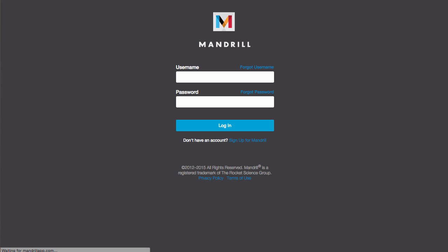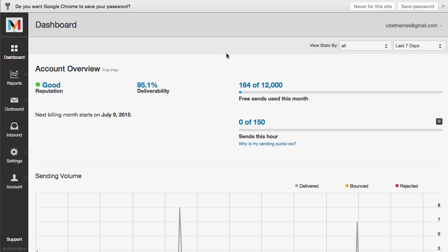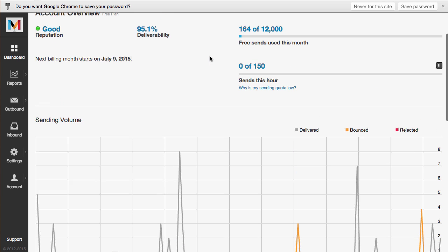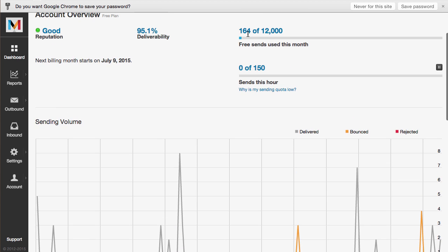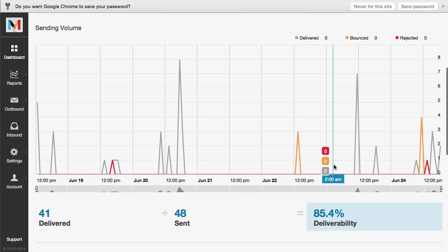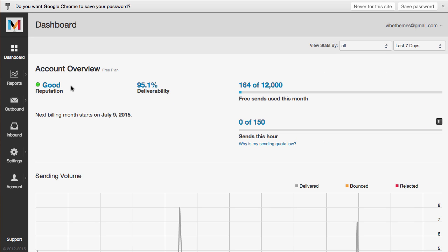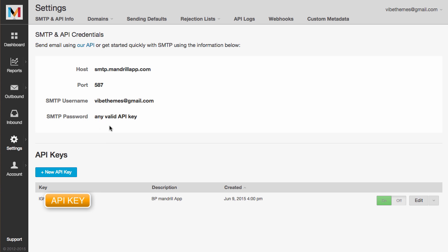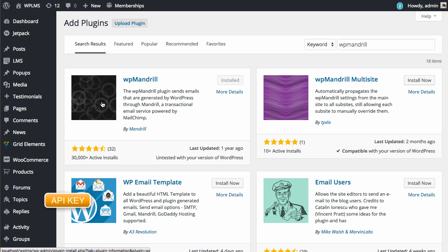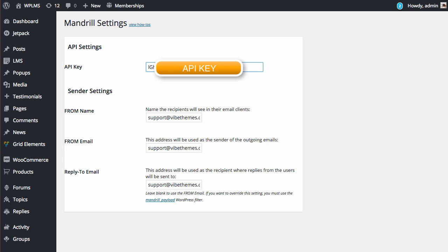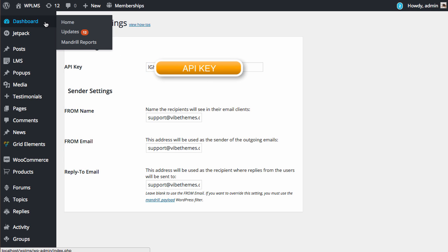To use this plugin, you need to create an account on the mandrillapp.com site. Once you have created the account, you will get access to the dashboard which shows the number of emails sent and the various email stats including the bounce rate and the open rates. To use the WP Mandrill plugin, you need to go to the settings section. In the settings section, you need to create new API and copy this API and add this to the plugin settings. Here you will need to add the API key.